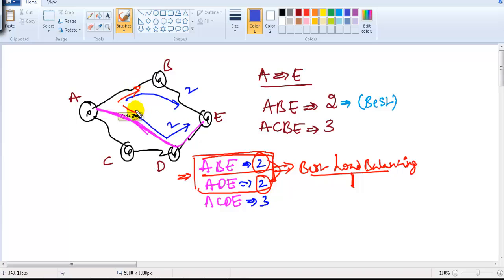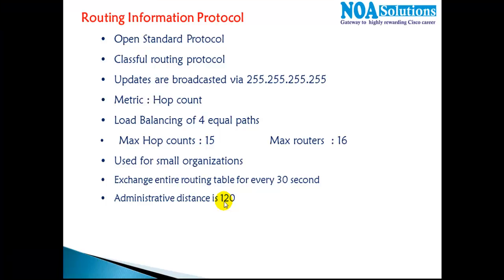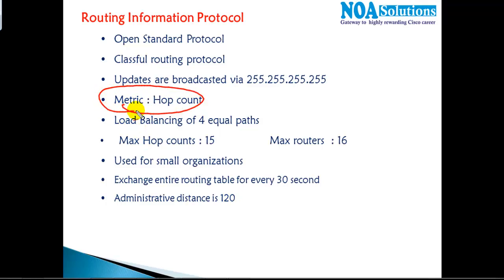When a router has multiple best routes, it performs load balancing — forwarding one packet via one route and the next packet via the other. If a router comes across a scenario where it has multiple best routes, it will do load balancing. By default, RIP supports up to four equal-cost paths for load balancing.